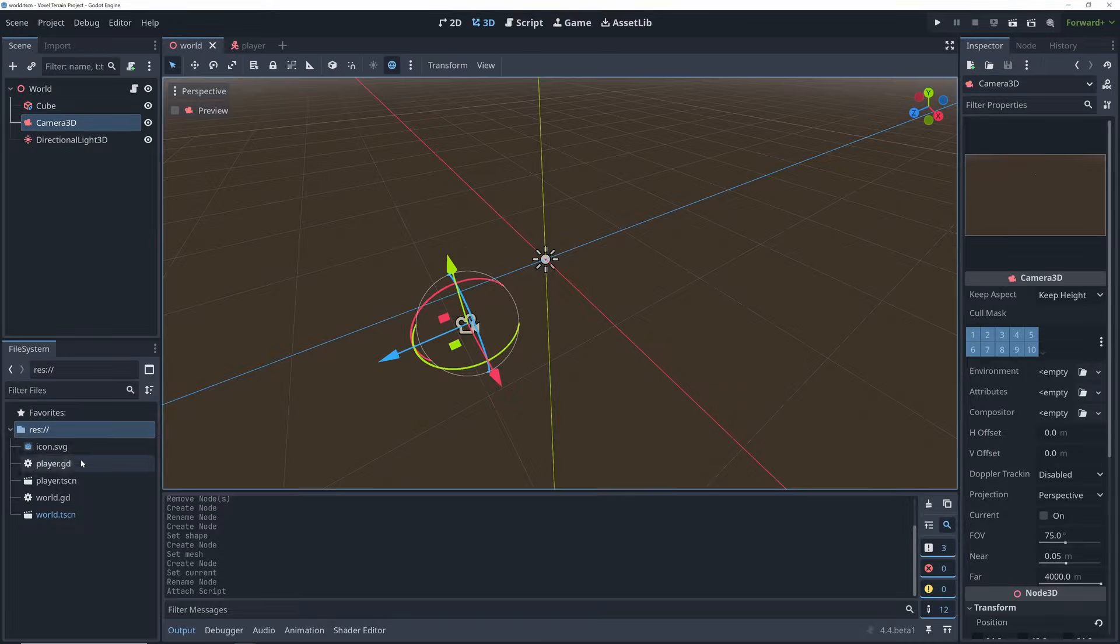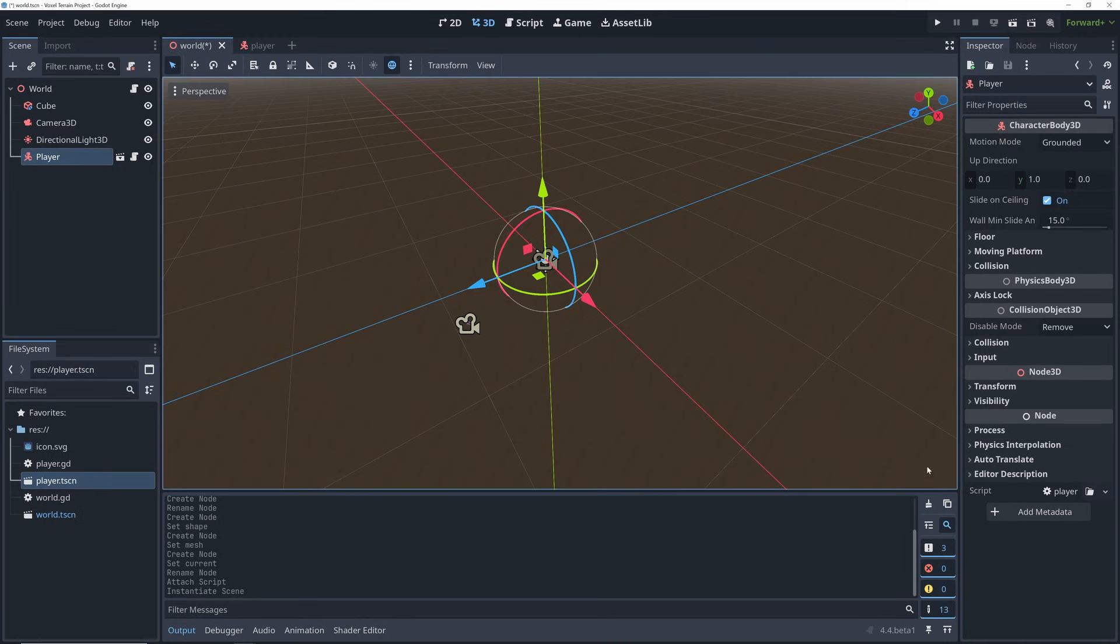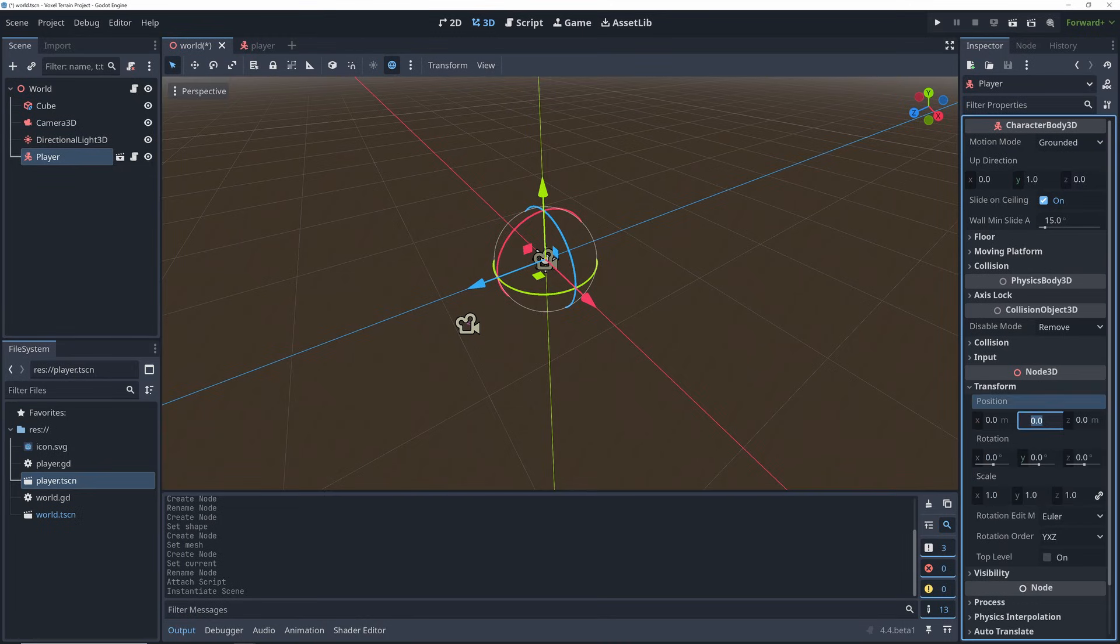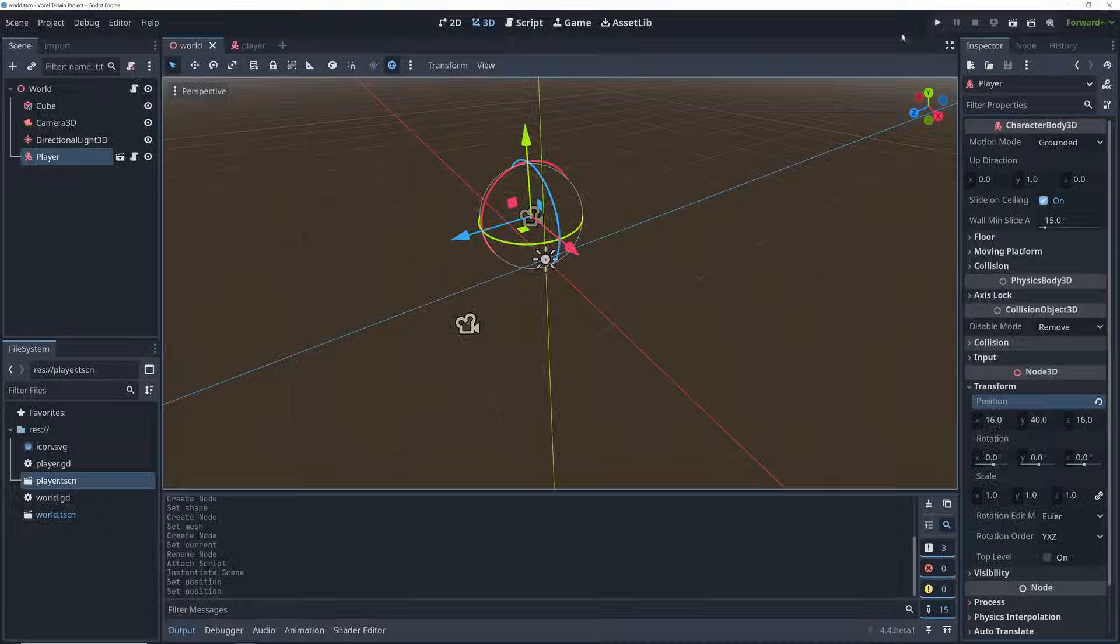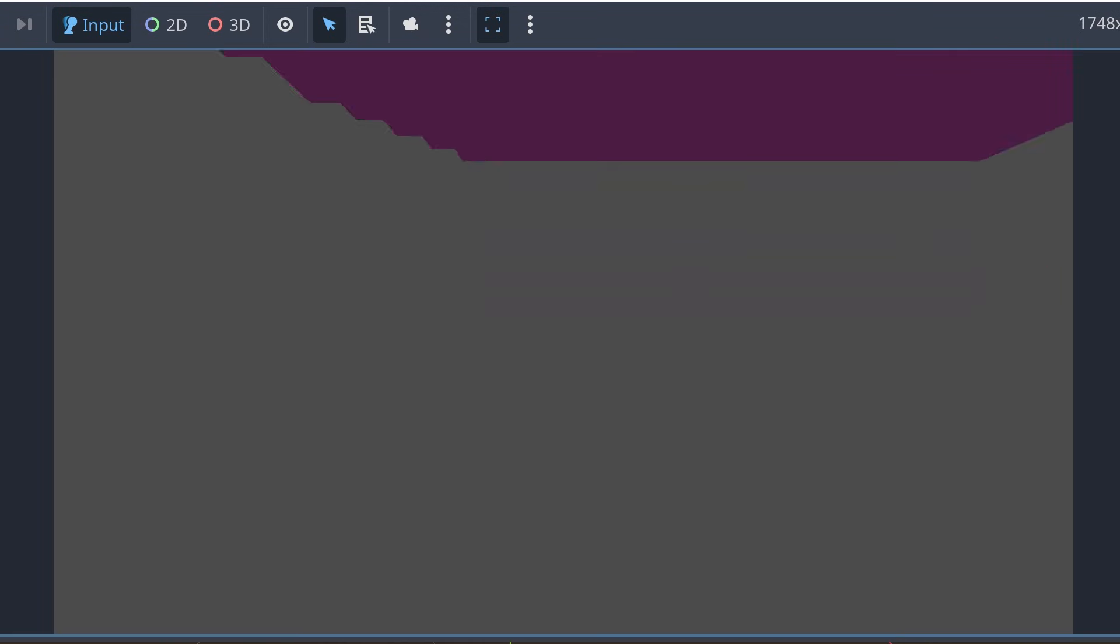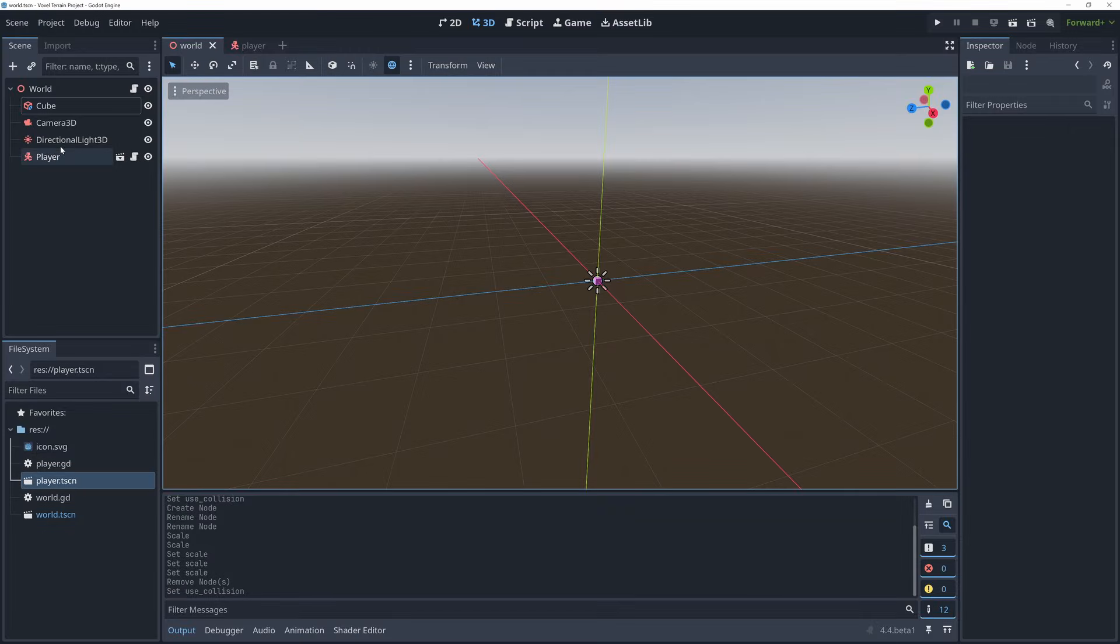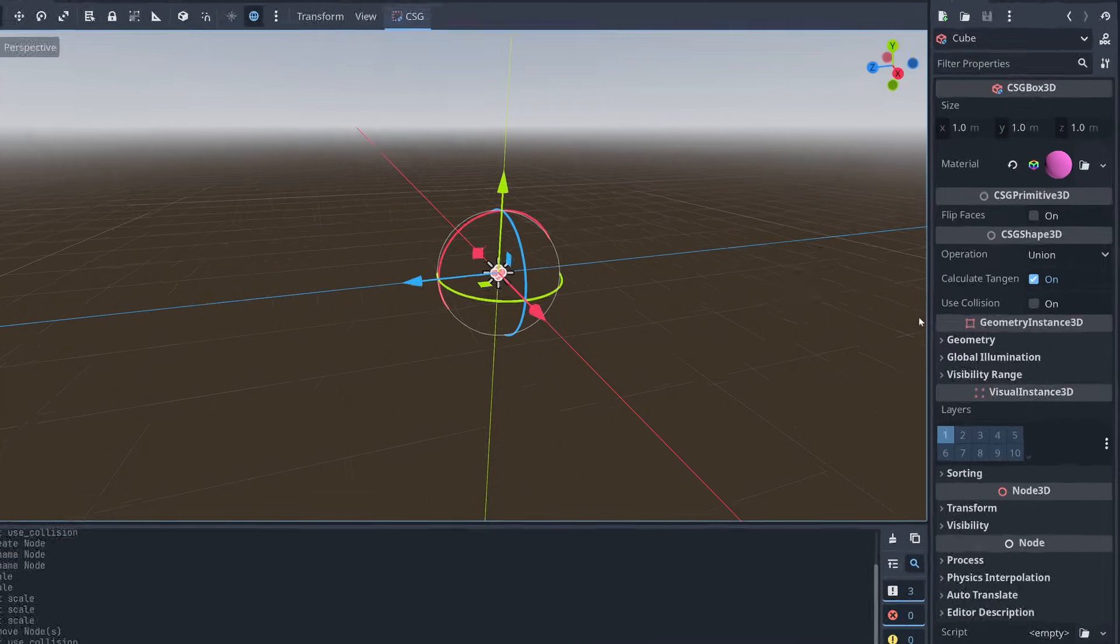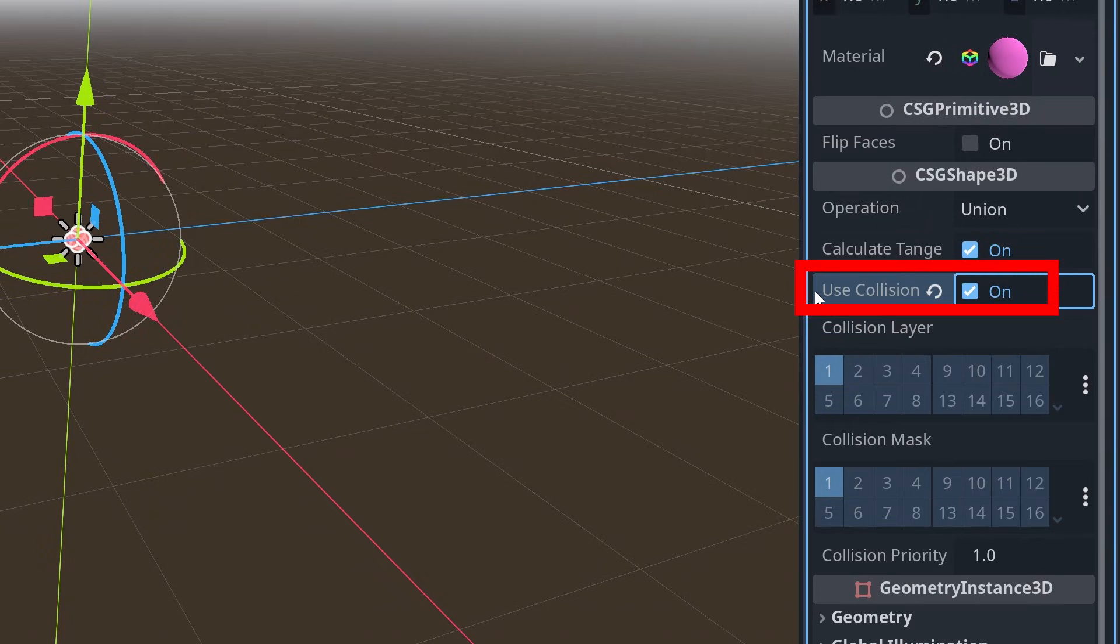So let's add the player to our world and start our project so we can see how this default movement script works. Also remember to have some sort of collision enabled in your world. If you're using some sort of CSG shape to prototype, then remember to enable use collision here.